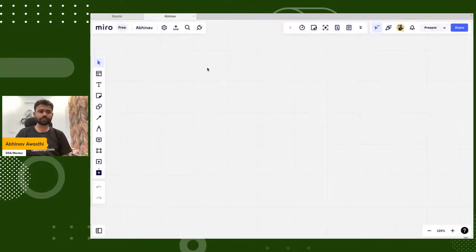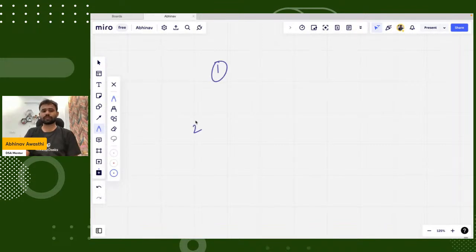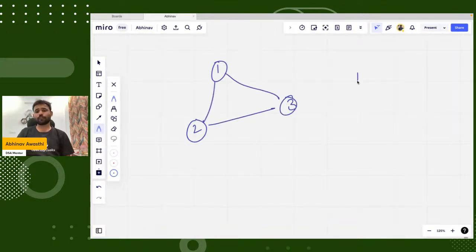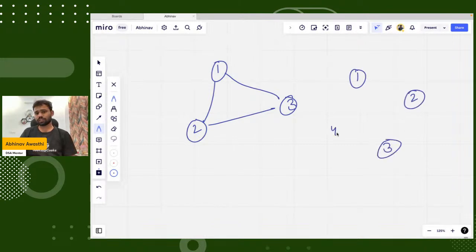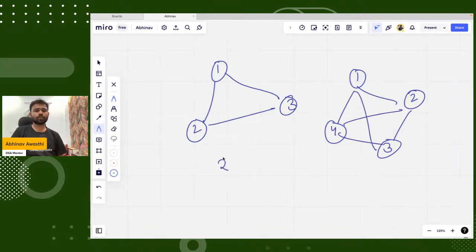So basically, let's say if we have a component of three nodes or three vertices, they all should be connected with each other. Similarly, if we have four vertices, they all should be connected with each other.